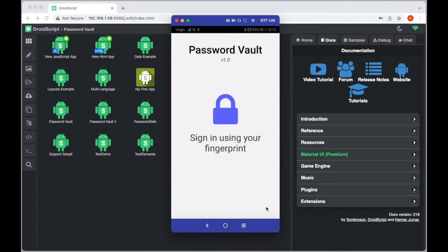Hello and welcome to this DroidScript tutorial. Today I'm going to show you how to build your very own password vault app. It's going to include fingerprint recognition with a backup PIN dialog, and it's going to make use of the premium feature: the Material UI tool set.